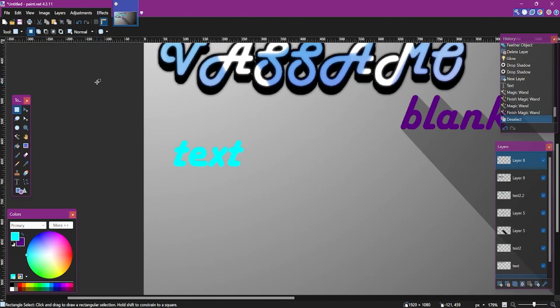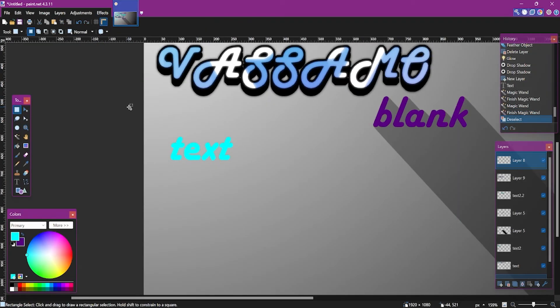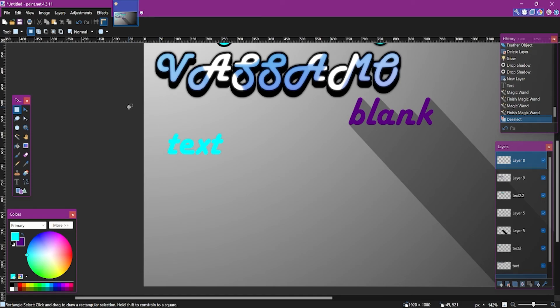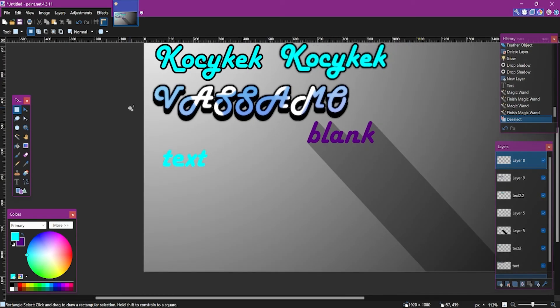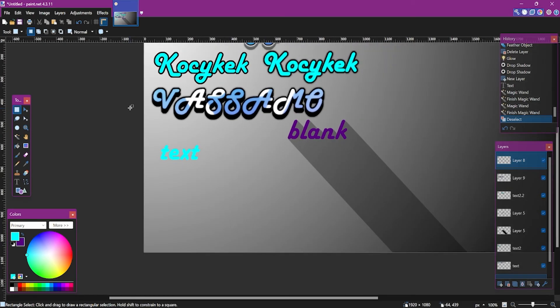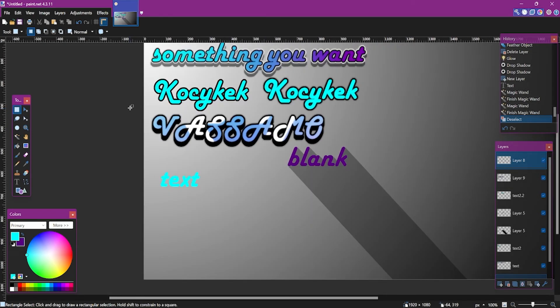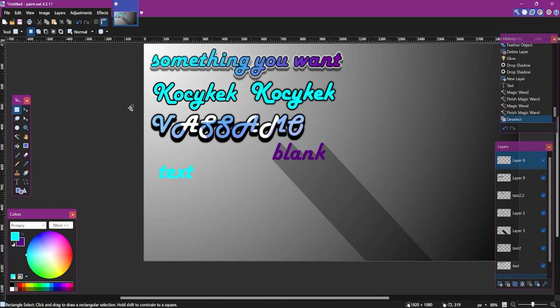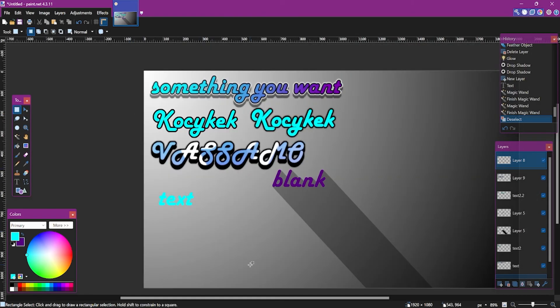There are many ways to create text, but in the end it's your choice. Thank you very much for watching my video and see you in next ones. Bye!